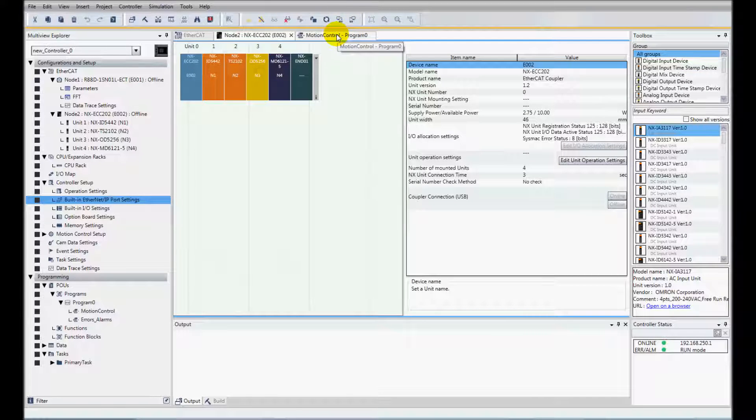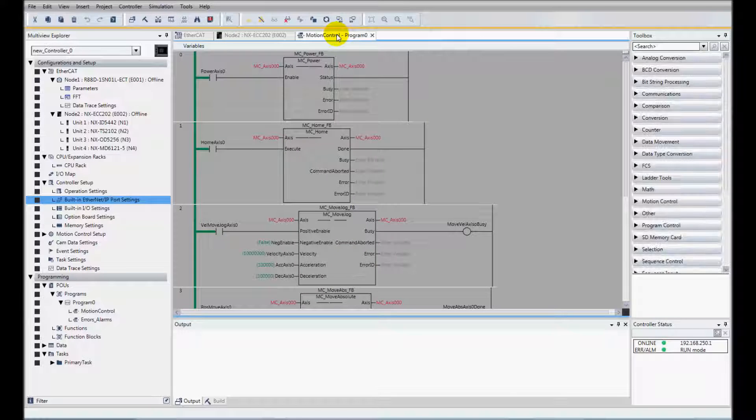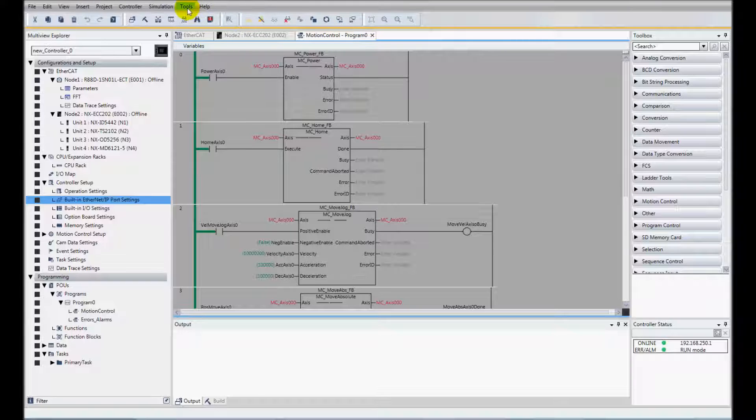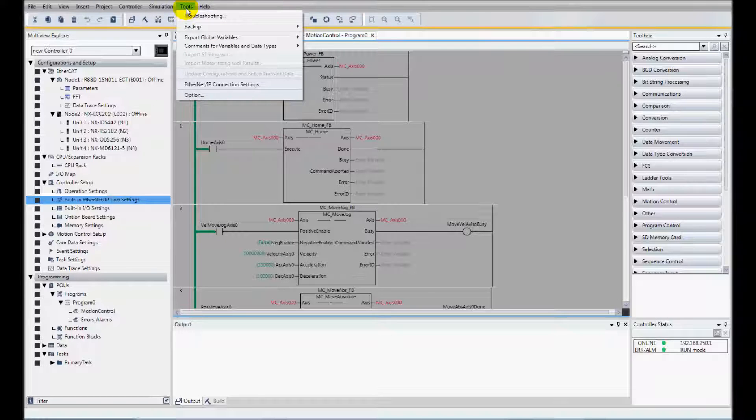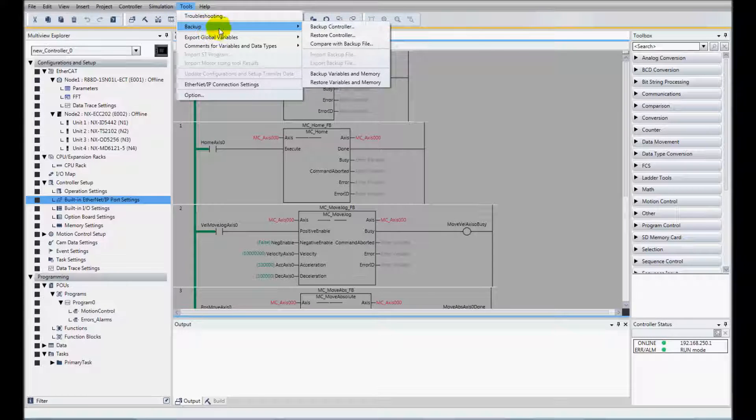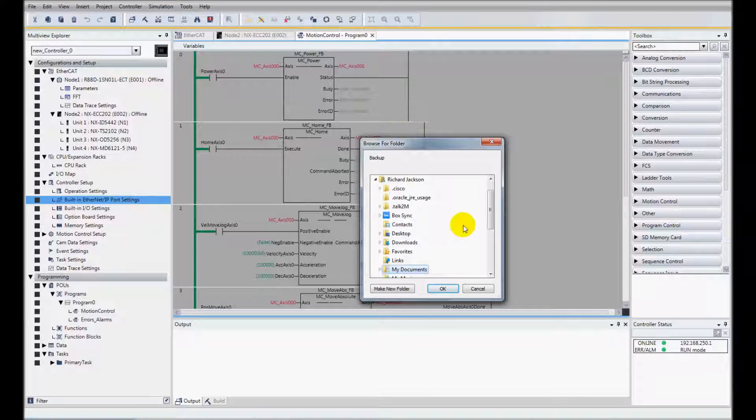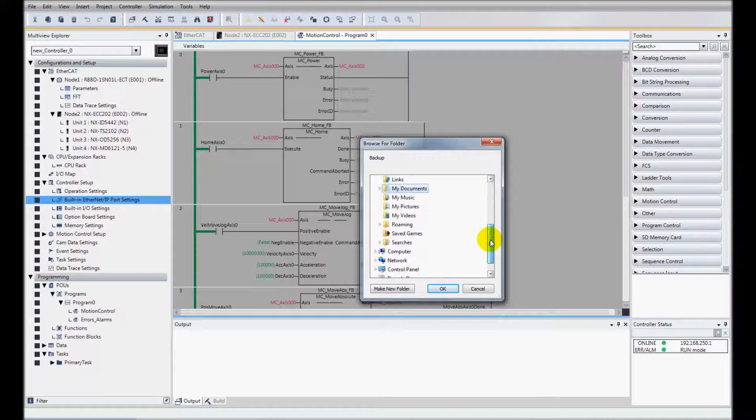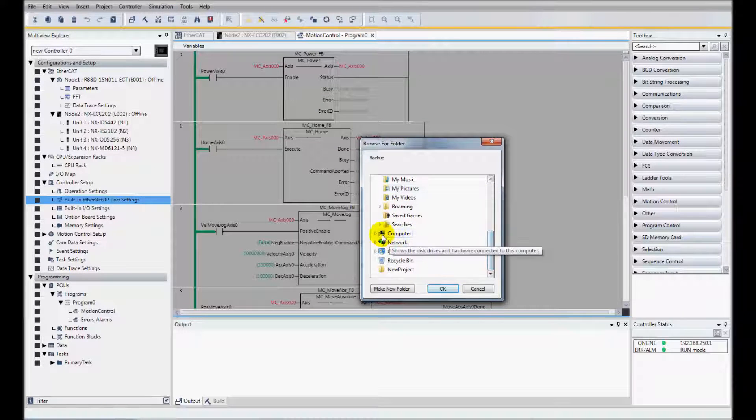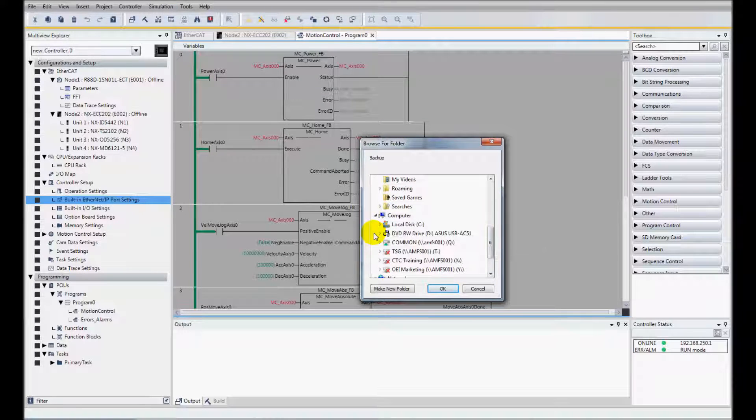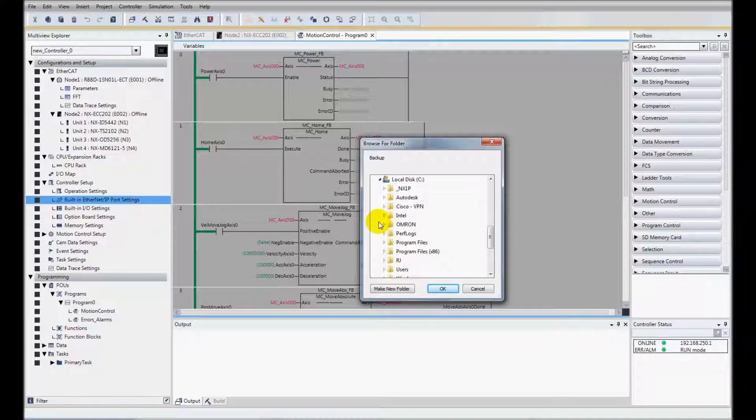I've created my program and tested it and downloaded and now I'm ready to backup my program. I'll go to Tools, Backup, Backup Controller and I'll point to the location that I want to store this.